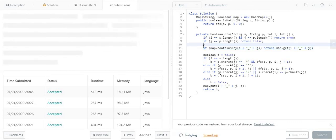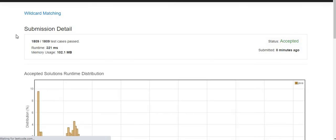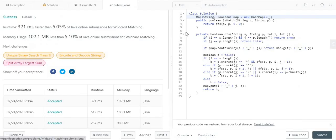Running the program gives a success result, covering all 1809 test cases. The solution has been posted on GitHub, with the link in the description below. If you found this helpful, please like, share, and comment on the video, and subscribe to the channel for more updates. Thank you and stay tuned for the next one.